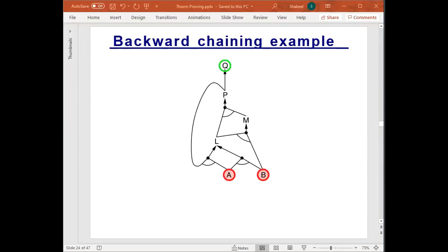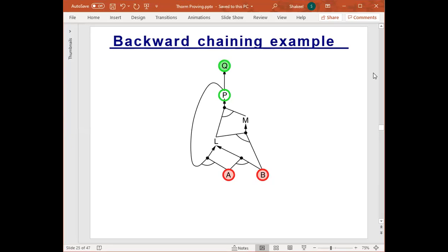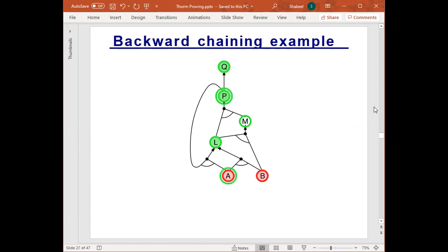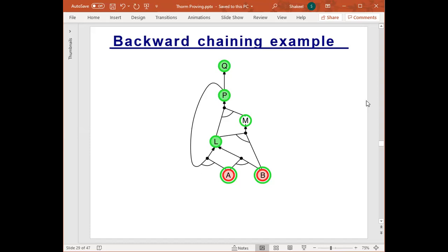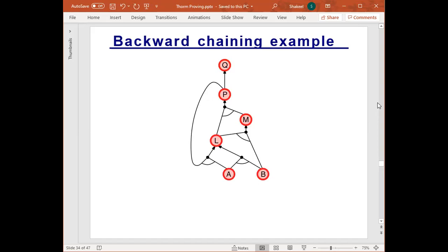Let's see backward chaining through an example. The idea is to start from the query Q and find the implication in the knowledge base that leads to Q, then go down the graph until we reach the facts A and B. We start with Q — to get Q we need P; to get P we need both L and M; to get L we need both A and P; and so on, until we find A and B. From A and B we get L, from B and L we get M, from M and L we get P, and we recover Q.